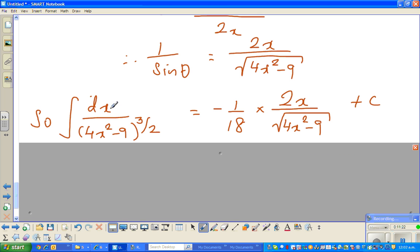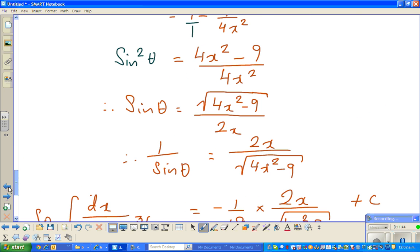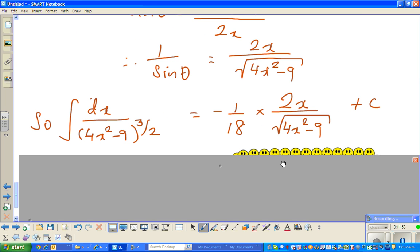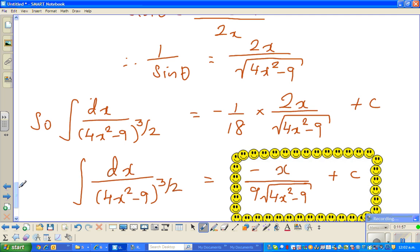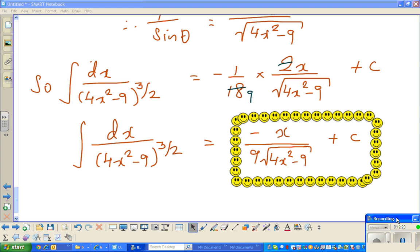Ultimately, we come to the final answer. We started here and we finished at −1/(18) × (1/sin θ) + C. We proved that 1/sin θ = 2x / √(4x² − 9). So the answer is −1/18 times 2x / √(4x² − 9). The 2 goes into 18 nine times, giving us a beautiful final answer: −x / (9√(4x² − 9)) + C. If you've got this far, you're doing really good. See you in the next.